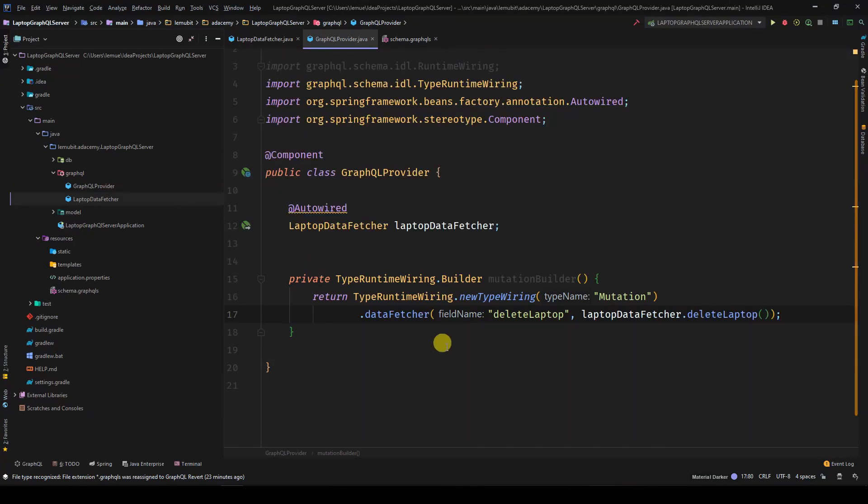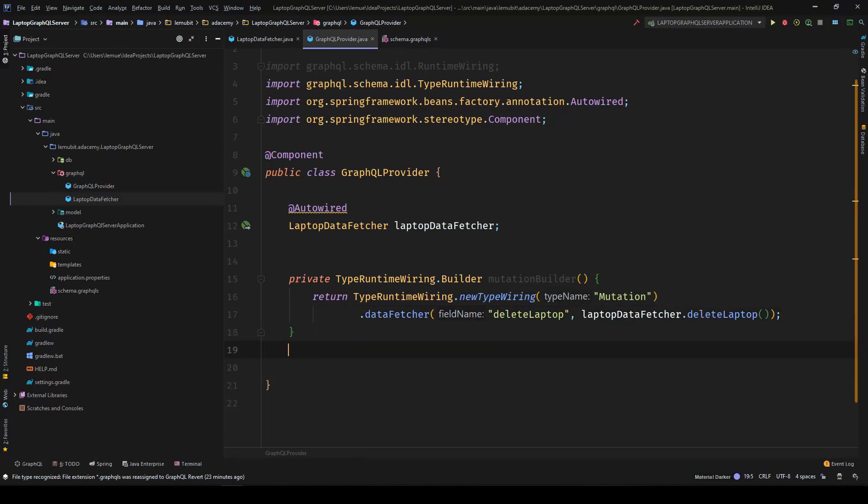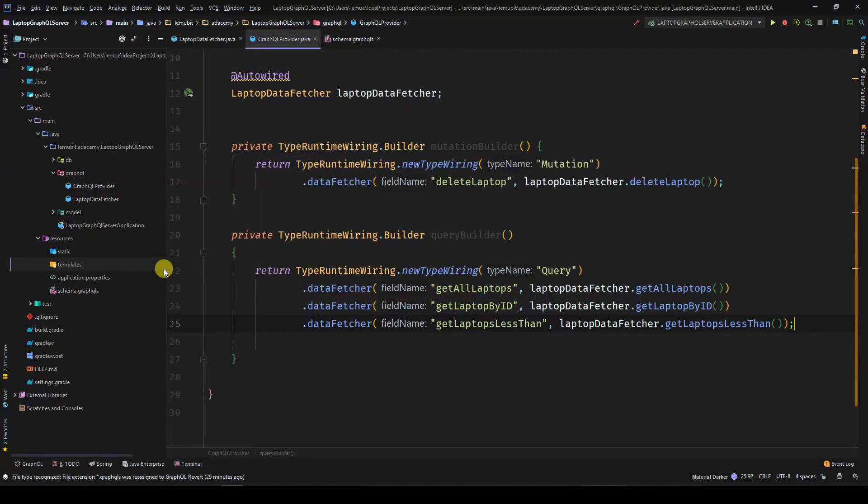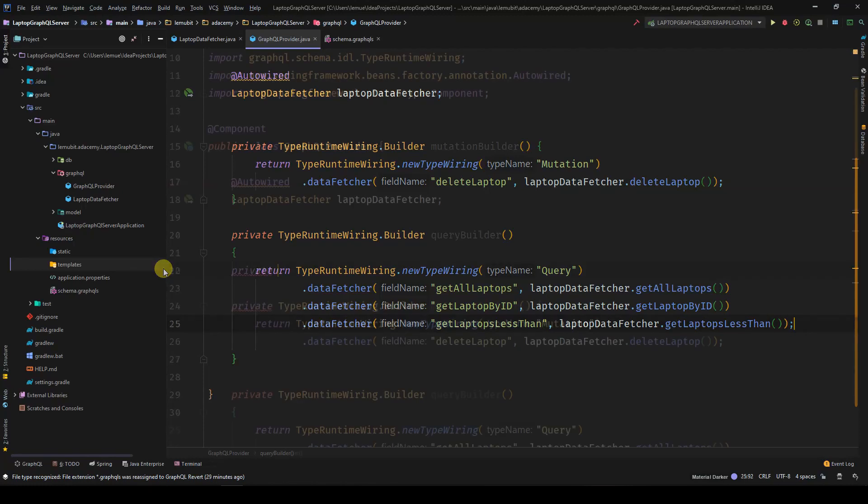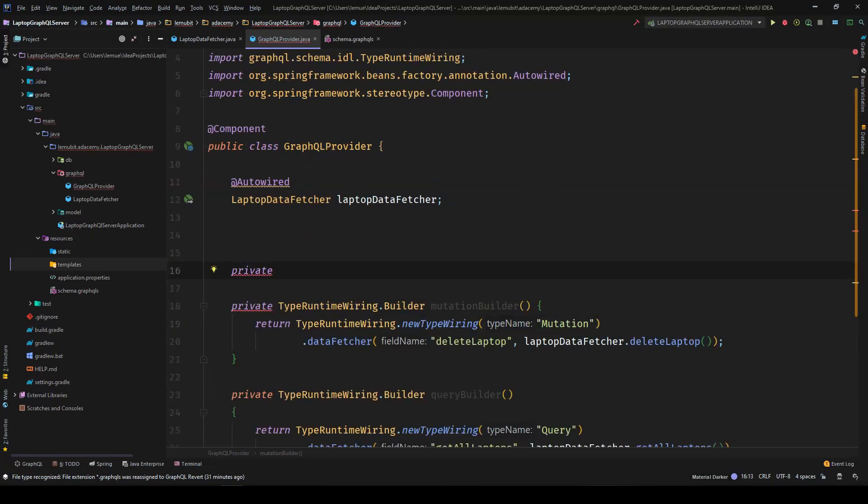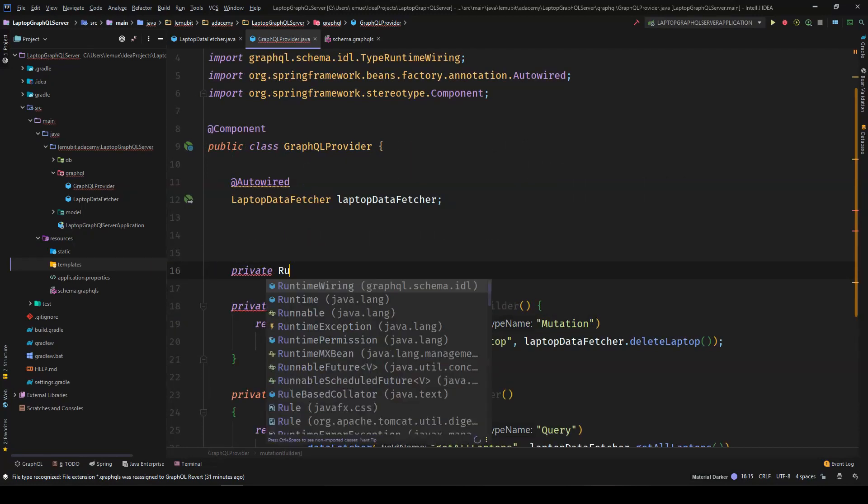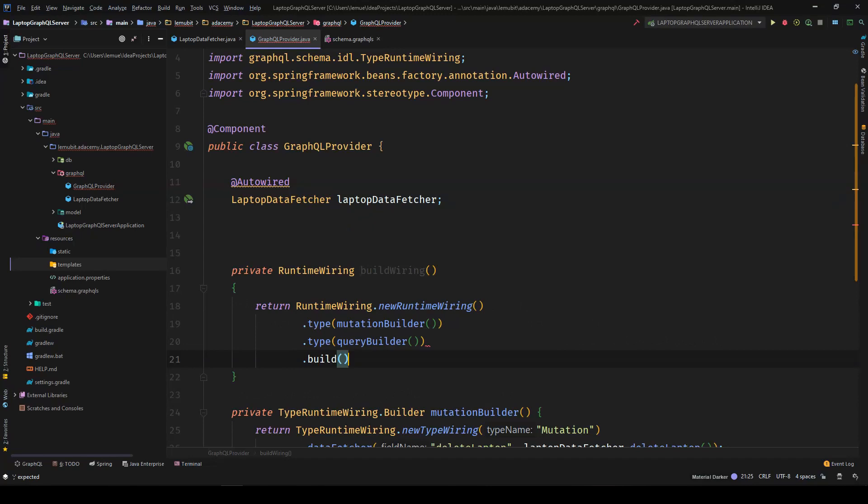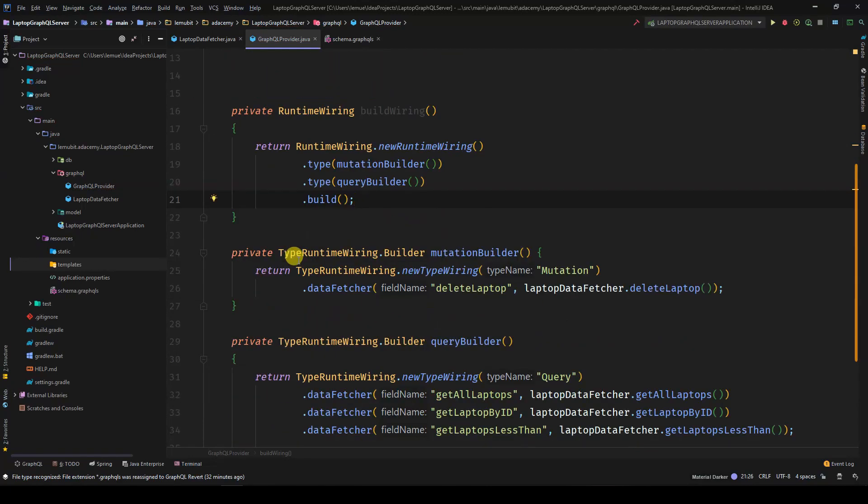Now, after we are done with the MutationBuilder, the next guy we need to handle is our QueryBuilder. Our QueryBuilder will just resemble the MutationBuilder. The only difference is that because we have more QueryField names, we will have more lines of code in our QueryBuilder. Next, we create a method, BuildWiring, that returns RuntimeWiring. The RuntimeWiring uses the type RuntimeWiring to wire together a functional GraphQL schema.